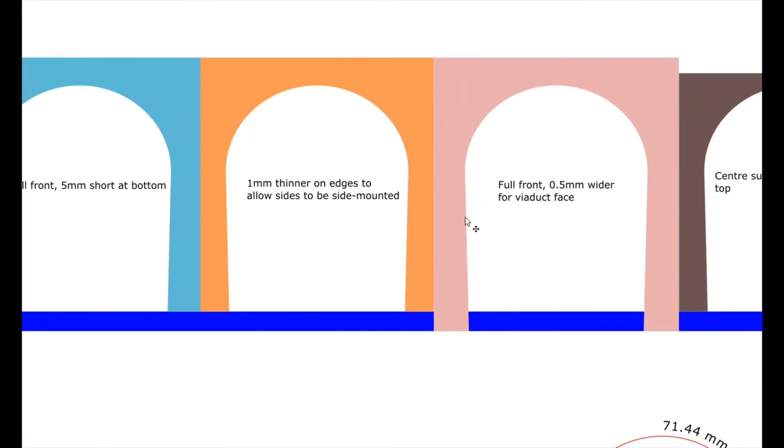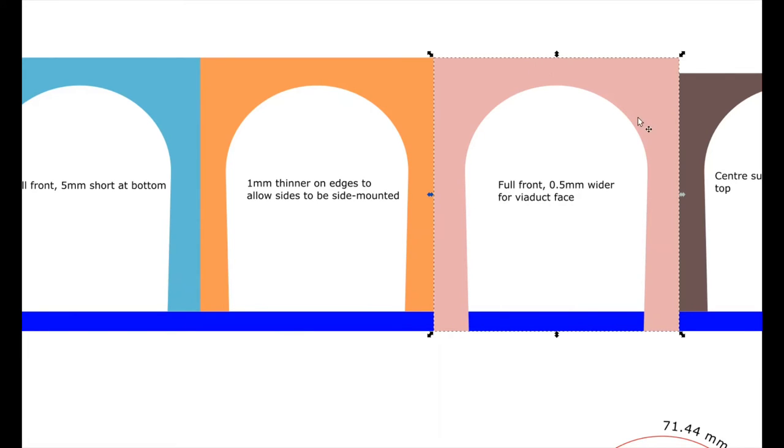This one is half a millimetre wider on both sides. This just allows me to get it to the correct width once I paste the front on. So this one I used as a template for the front once the three arches were in place.